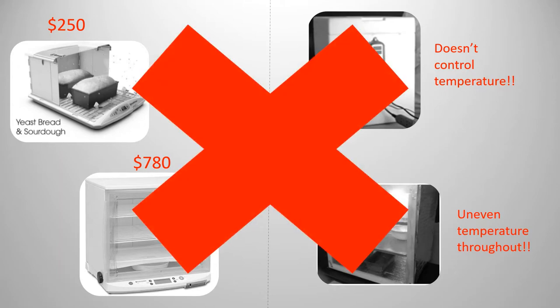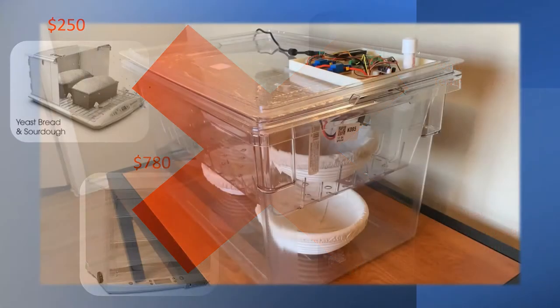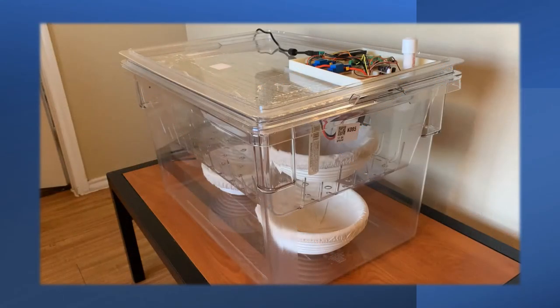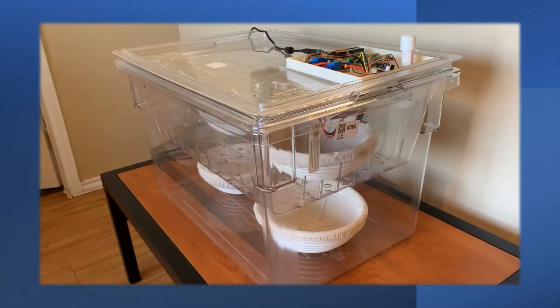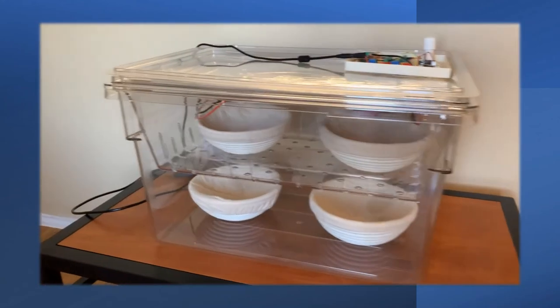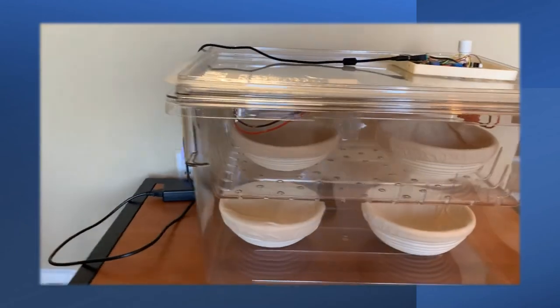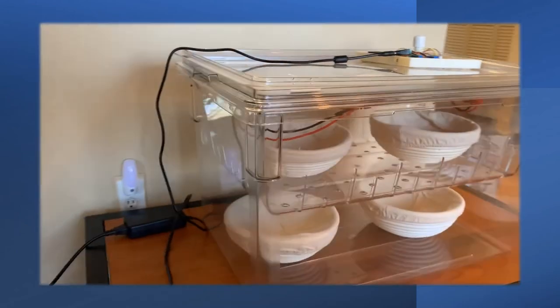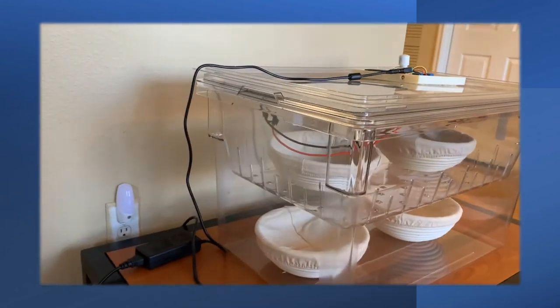These problems are no more. Introducing the Open Source IoT Bread Proofing Box. Our goal was to design a box that is quickly built at home, integrated into the IoT ecosystem at under $100.